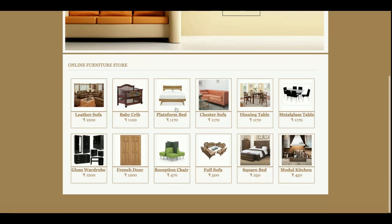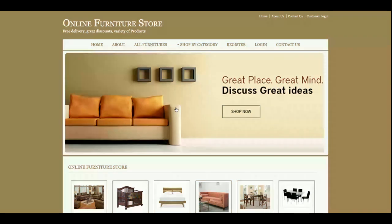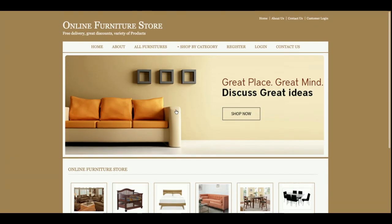Let's start with the functionality of this project. The Online Furniture Store is a mini project, not a major project. It has only customer functionality — it is a single user role based project. There is no admin role, so an admin cannot perform anything. The customer will be able to see products, filter products, add products to the cart, make payments, and see order history.